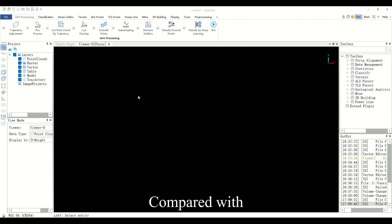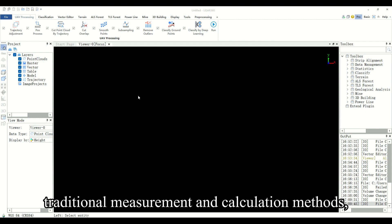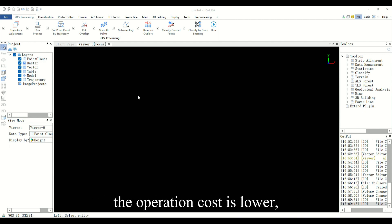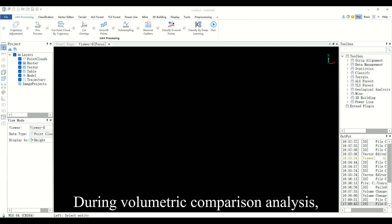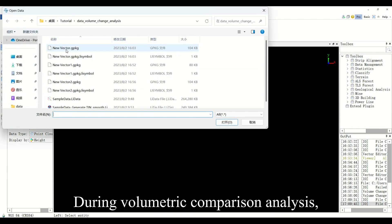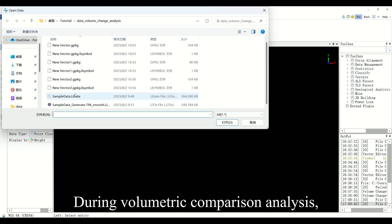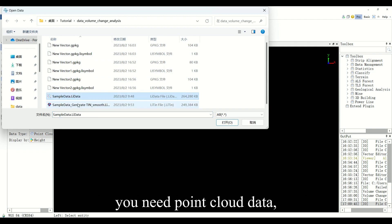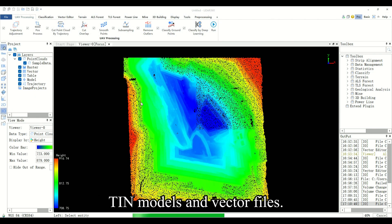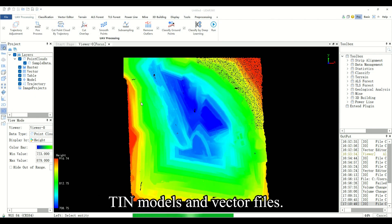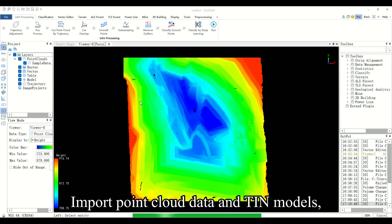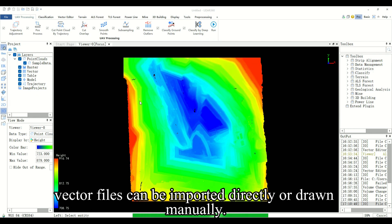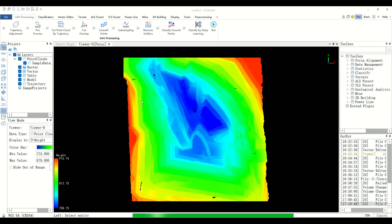Compared with traditional measurement and calculation methods, the operation cost is lower and the production efficiency is higher. During volumetric comparison analysis, you need point cloud data, TIN models, and vector files. Import point cloud data and TIN models. Vector files can be imported directly or drawn manually.